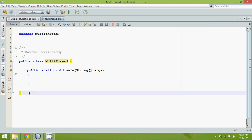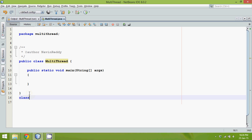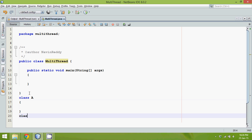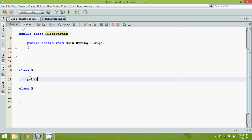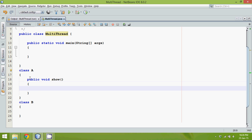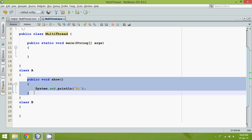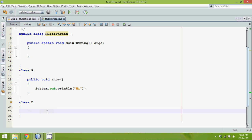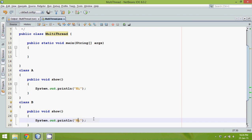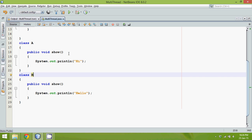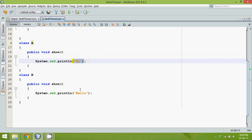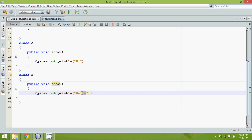To demonstrate threads, let's go with an example. Let's say we have a class called A and a class called B. Both these classes will have the same method called public void show. The show in class A will print 'hi' and the show in class B will print 'hello'.